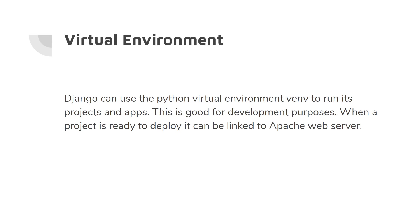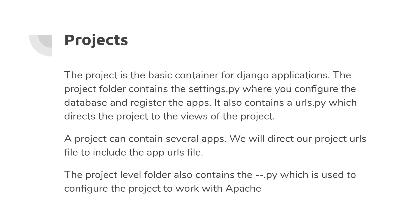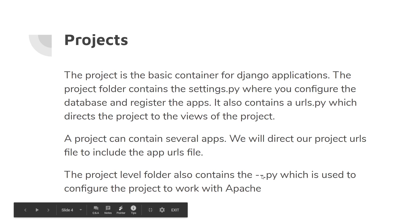It's used to run projects and apps. When a project is ready to deploy, it can be linked to Apache web server, but you actually have to link the venv to the Apache web server. The virtual environment has to be there. The project is the basic container for Django applications. It has a folder that contains settings.py where you can configure the database and register the apps. It also contains a urls.py which directs the project to the views. Any project can have several apps—ours will only have one, but they could have many.